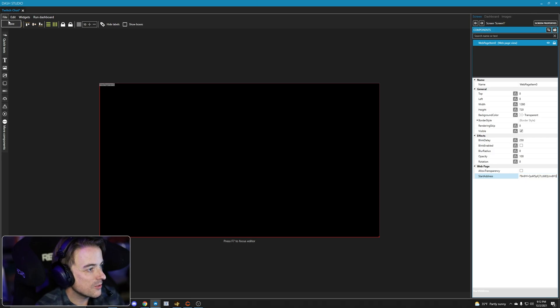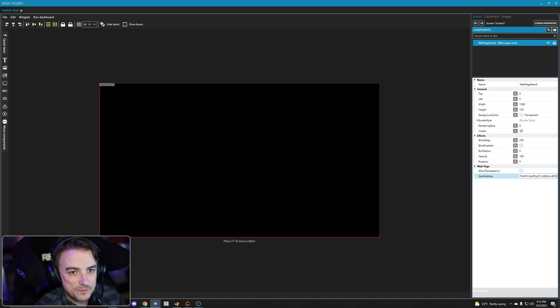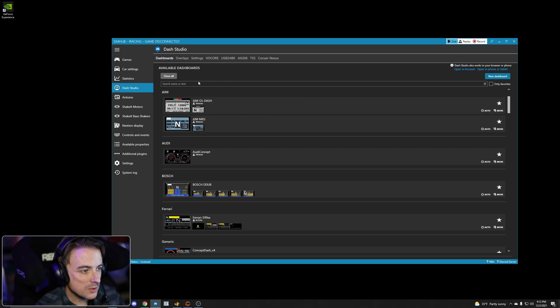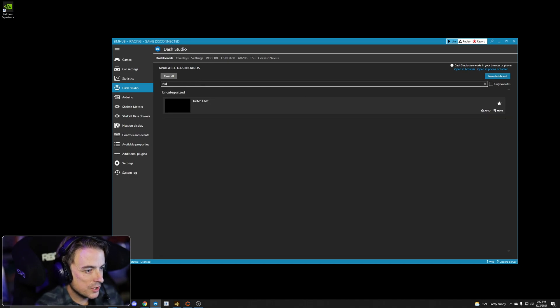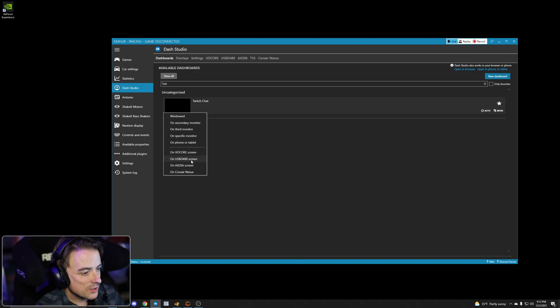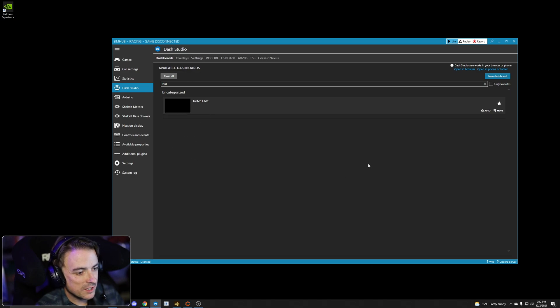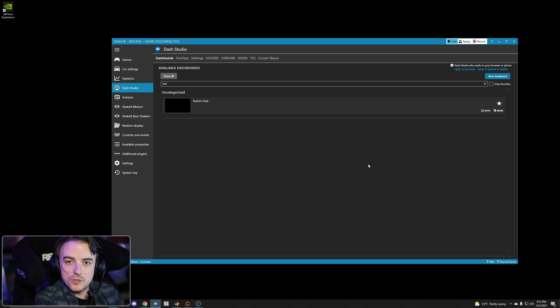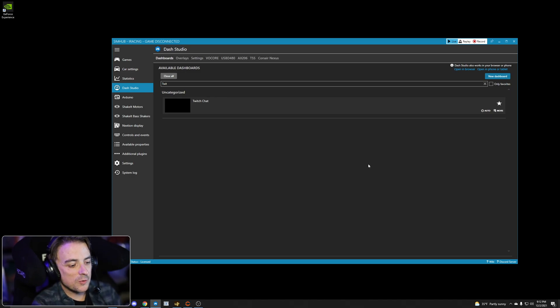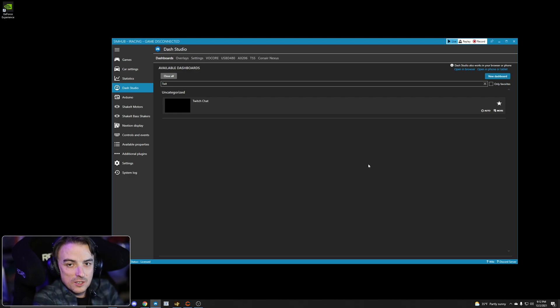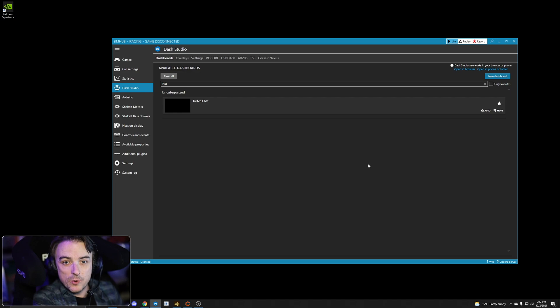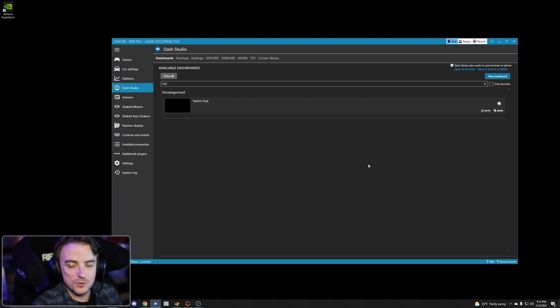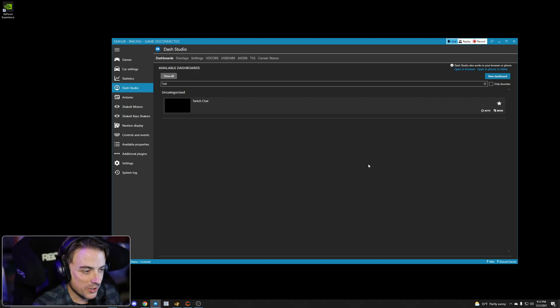So now if I were to go ahead and hit File, Save, close this window, and I search for my Twitch Chat dash, click Start, we'll start it on a USB D480. And now if I were to be streaming on Twitch, I would have Twitch chat right here front and center on the display that is either on my GSI wheel if I was using that, or my Grid DDU that is mounted to my direct drive motor. So there you go.